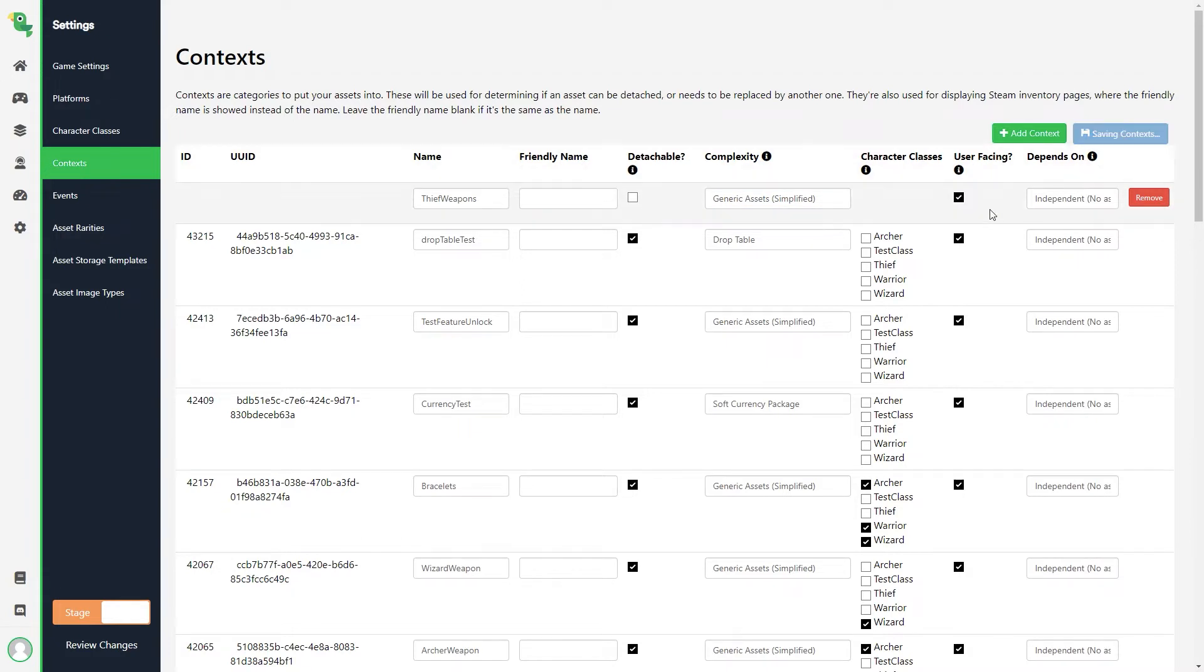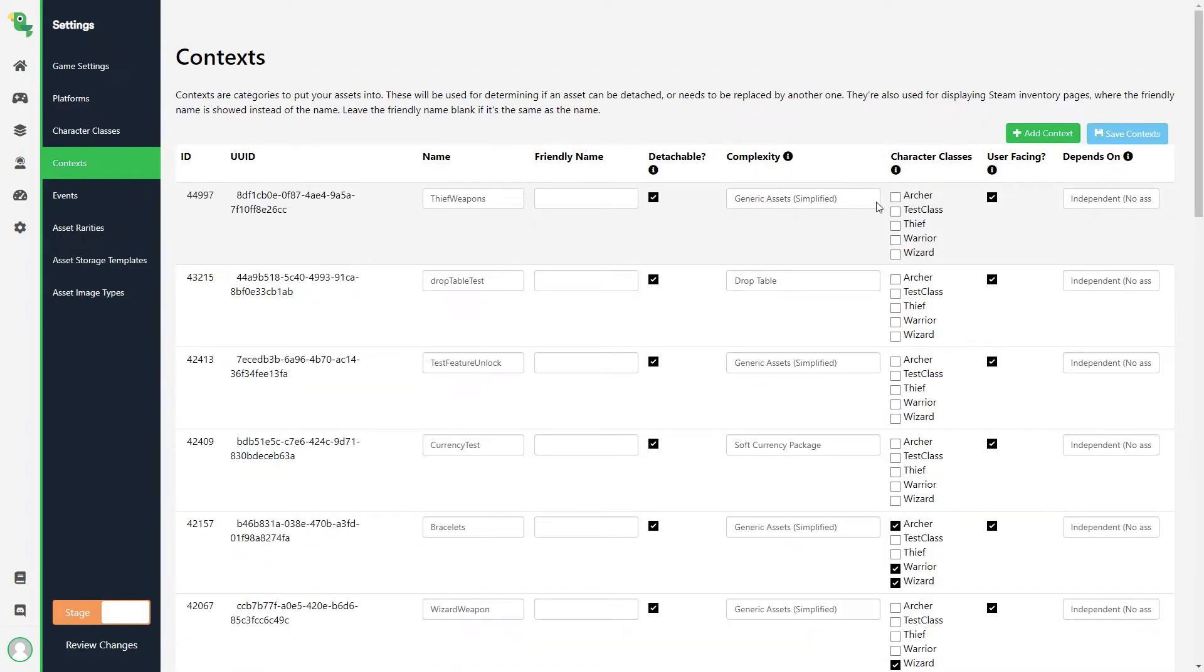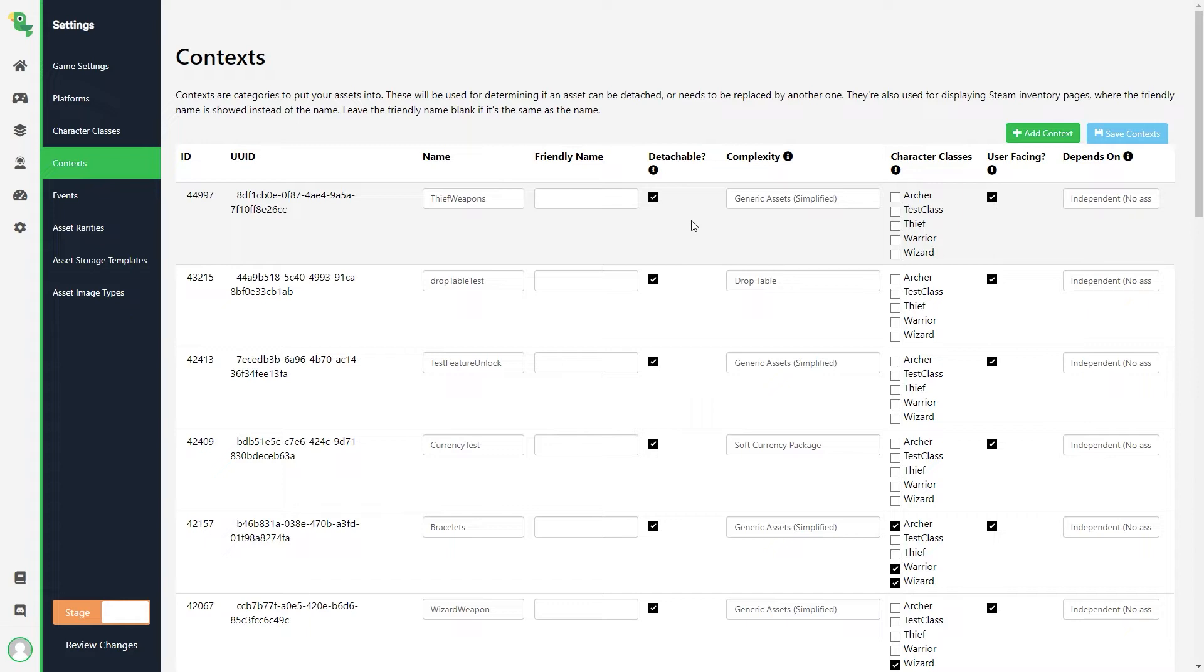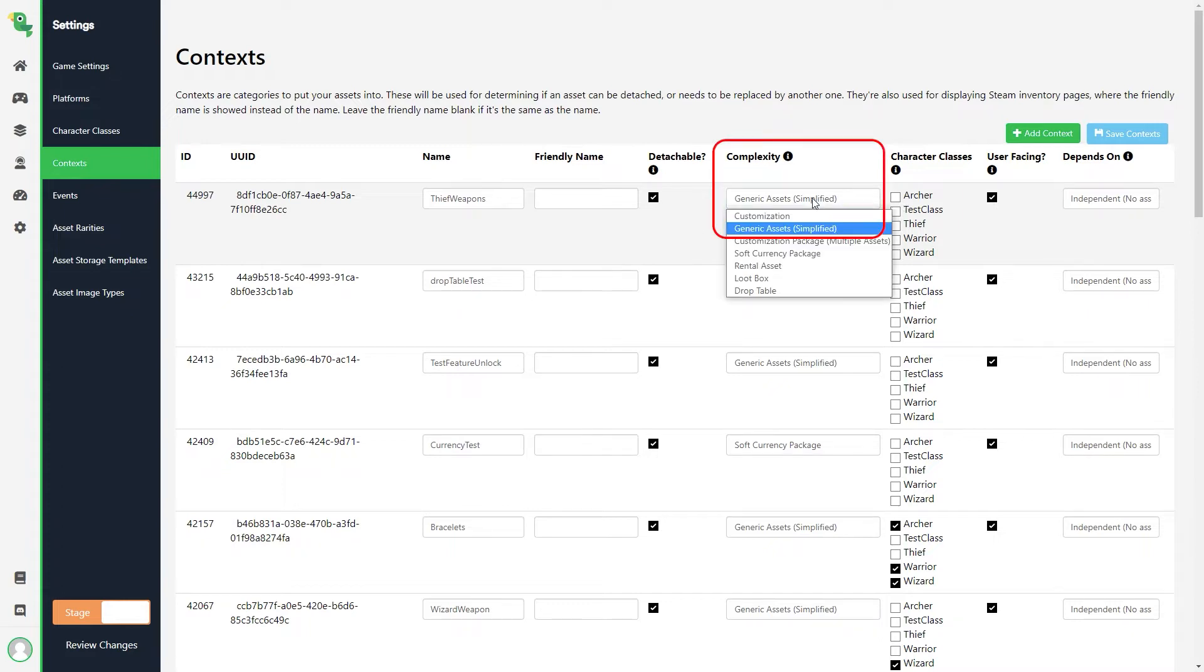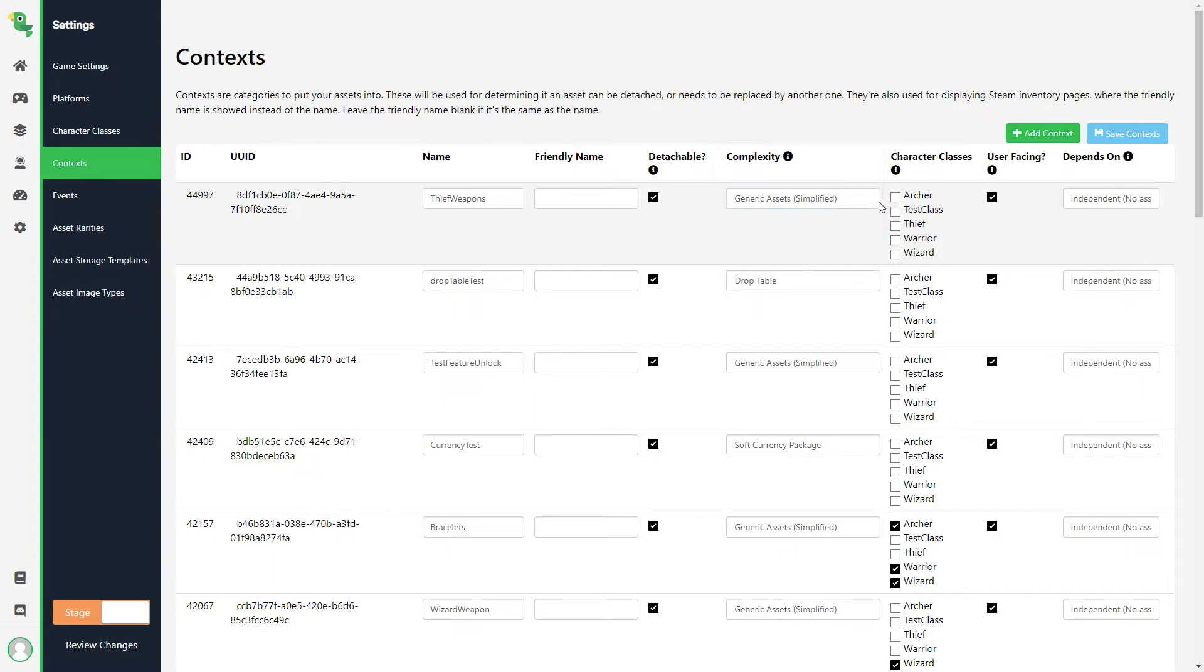Now we are presented with some checkboxes. First we have a checkbox named Detachable. This decides if the item can be removed if the player has equipped it. If you for example want your player to choose something permanent in your game, like a faction or an emblem, you can disable this.